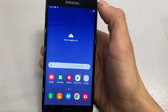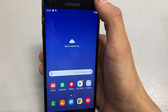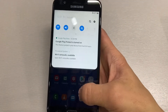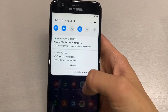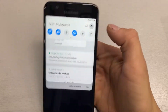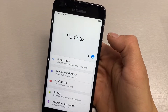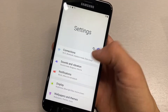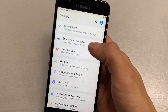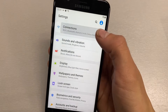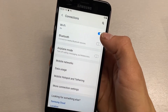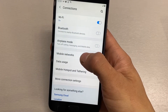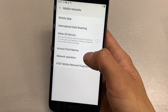Now with your SIM card inserted into the device, you're going to want to pull down the drop-down menu and click Settings here at the top right corner. From here you want to go to Connections and then go to Mobile Networks.